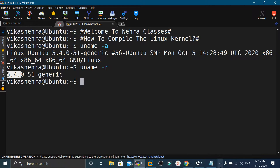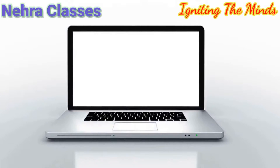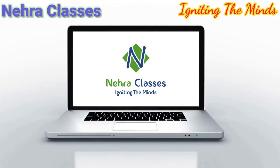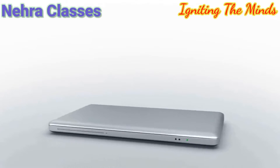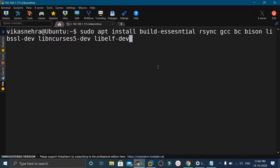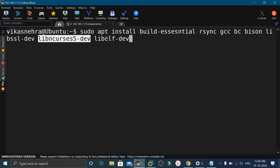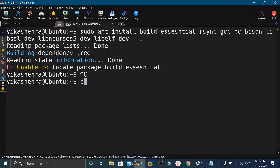So without wasting time, let's get started. In order to compile the Linux kernel, we require a few packages which must be installed on our machine. We will install these packages with the apt install command. The packages are: build-essential, rsync, gcc, bc, bison, libssl-dev, libncurses5-dev, and libelf-dev. I have already installed these packages on my machine.